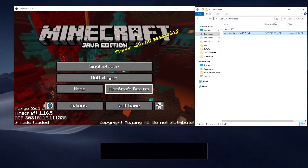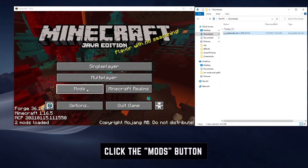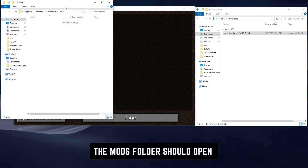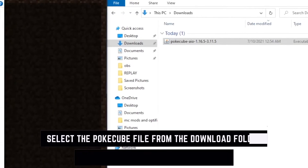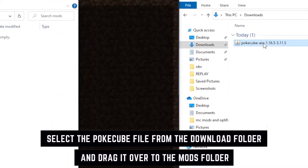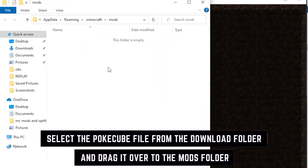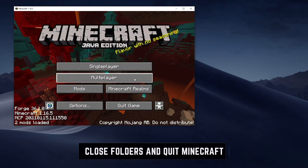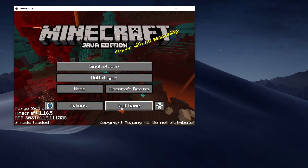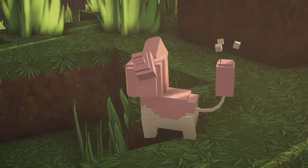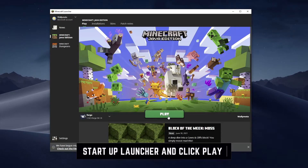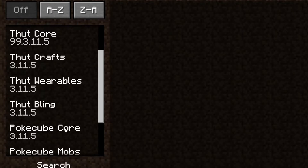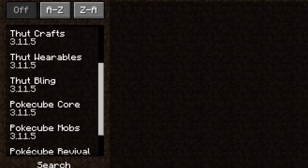Now you should have a Mods folder. Go ahead and click the Mods folder, then click Open Mod Folder. Once you do that, a new window should appear. Open up the Downloads folder you had previously, find the PokeCube file, and drag it into this new Mods folder. And that should be it. Now go ahead and click Done and quit the game once again. Once you restart the launcher and click Play, and once you click the Mods button, you'll notice that the PokeCube mods have now been loaded into the Mods browser.